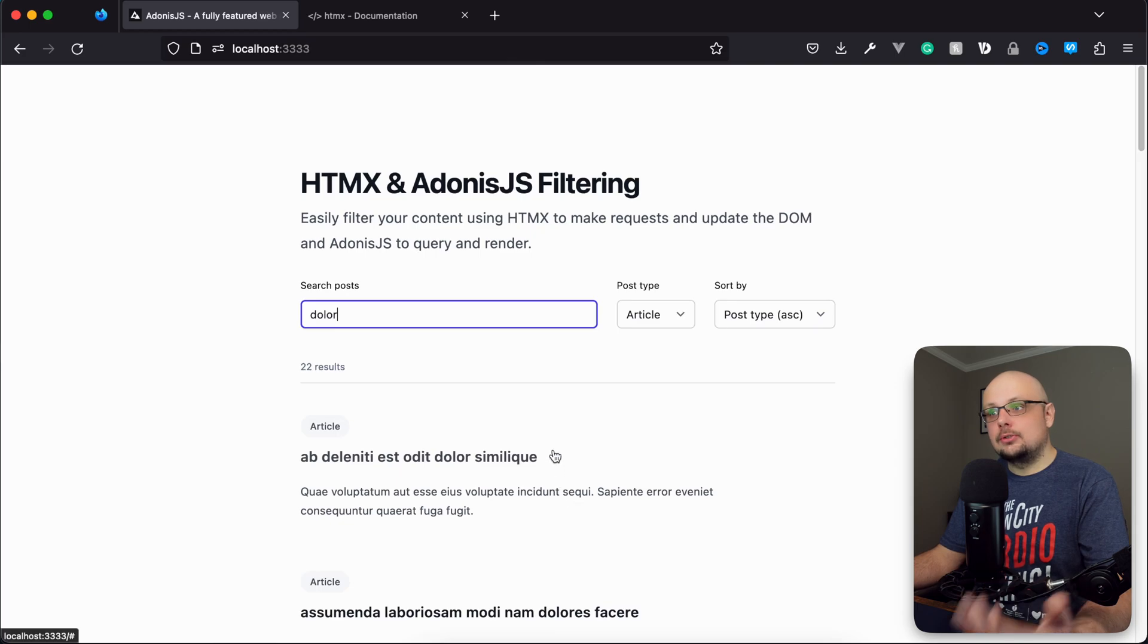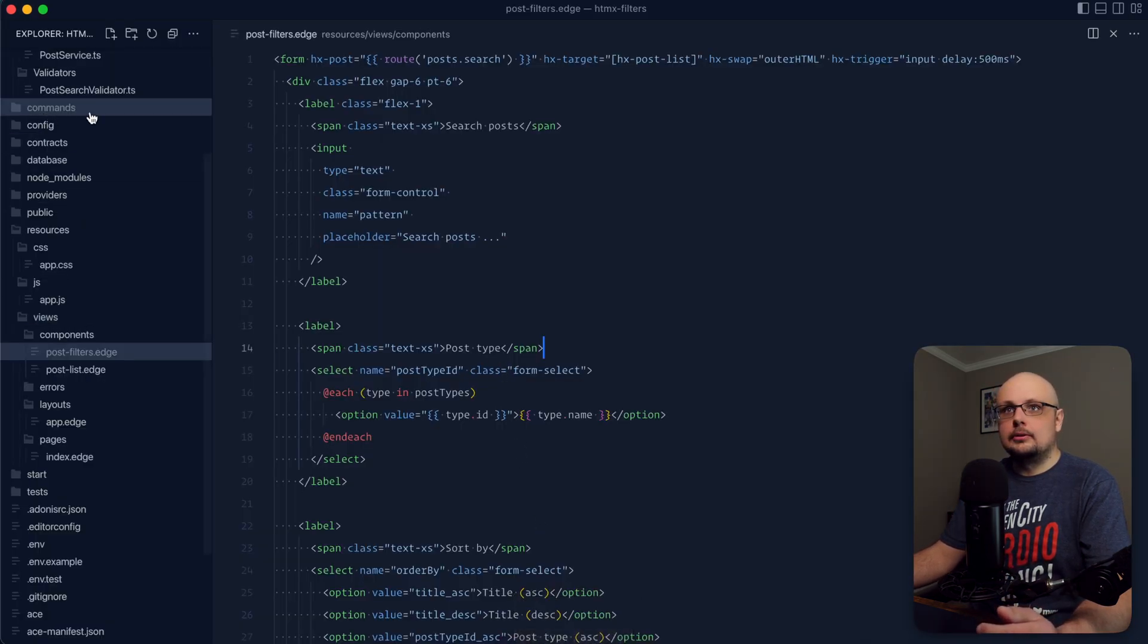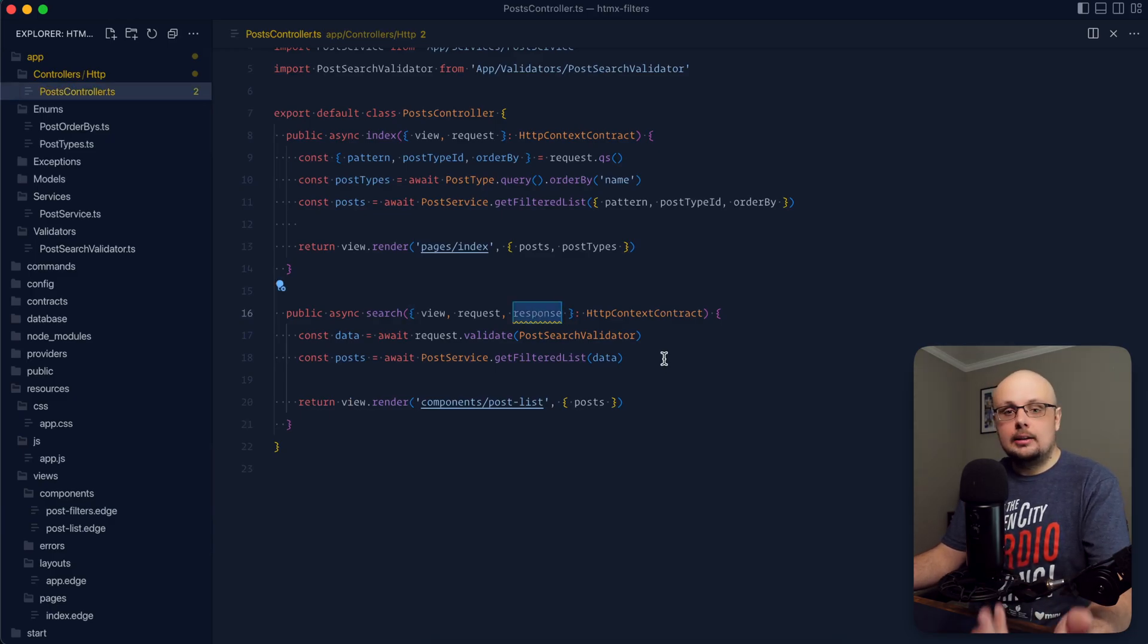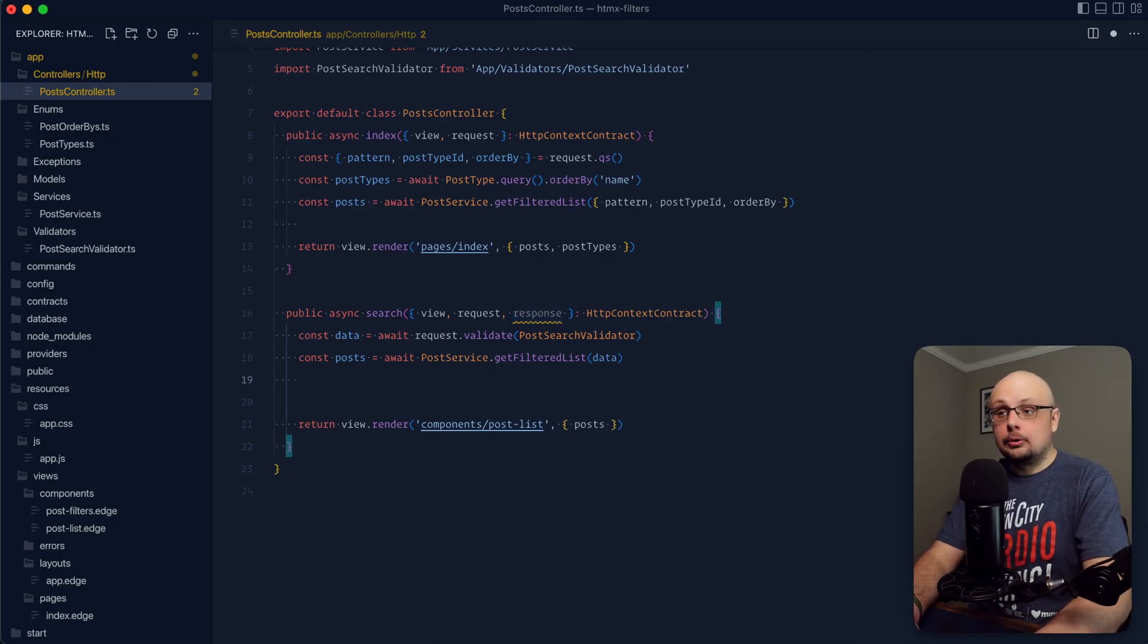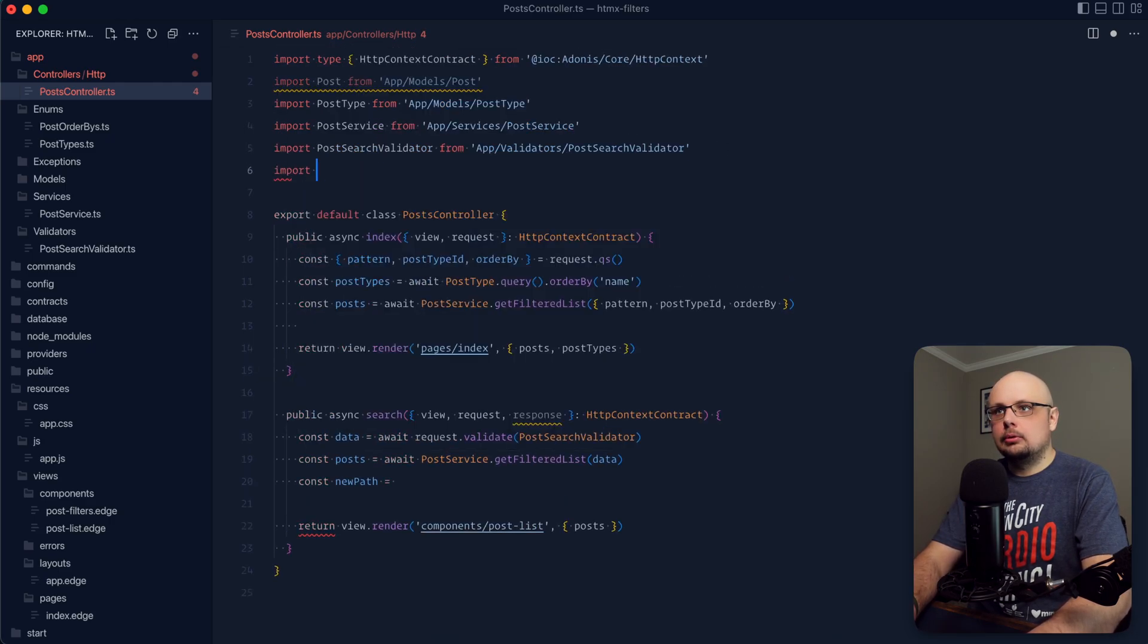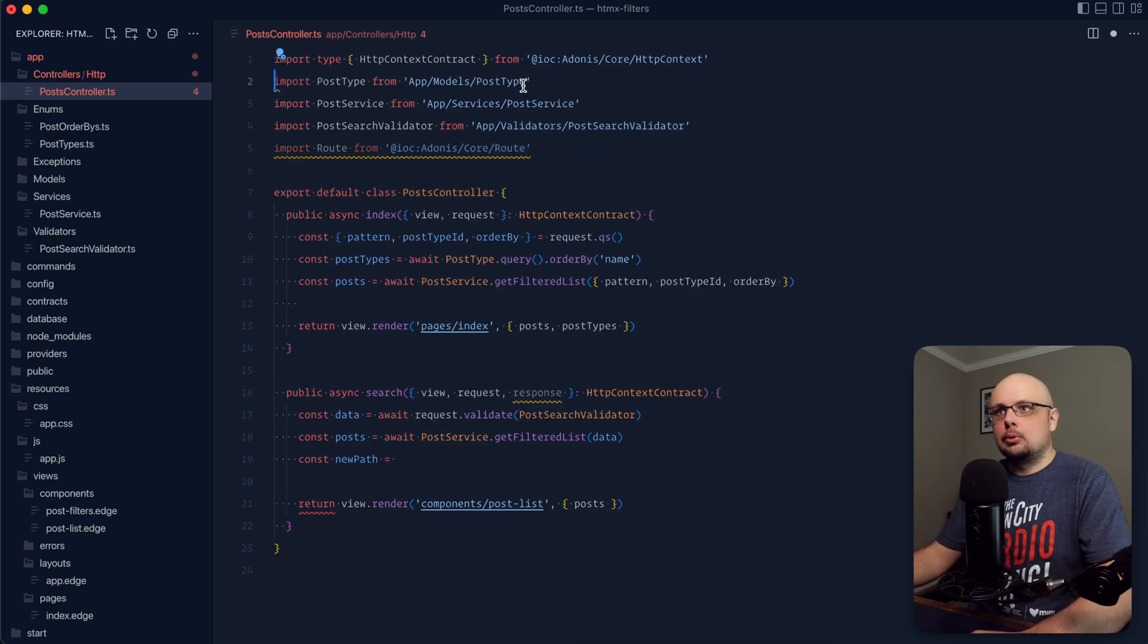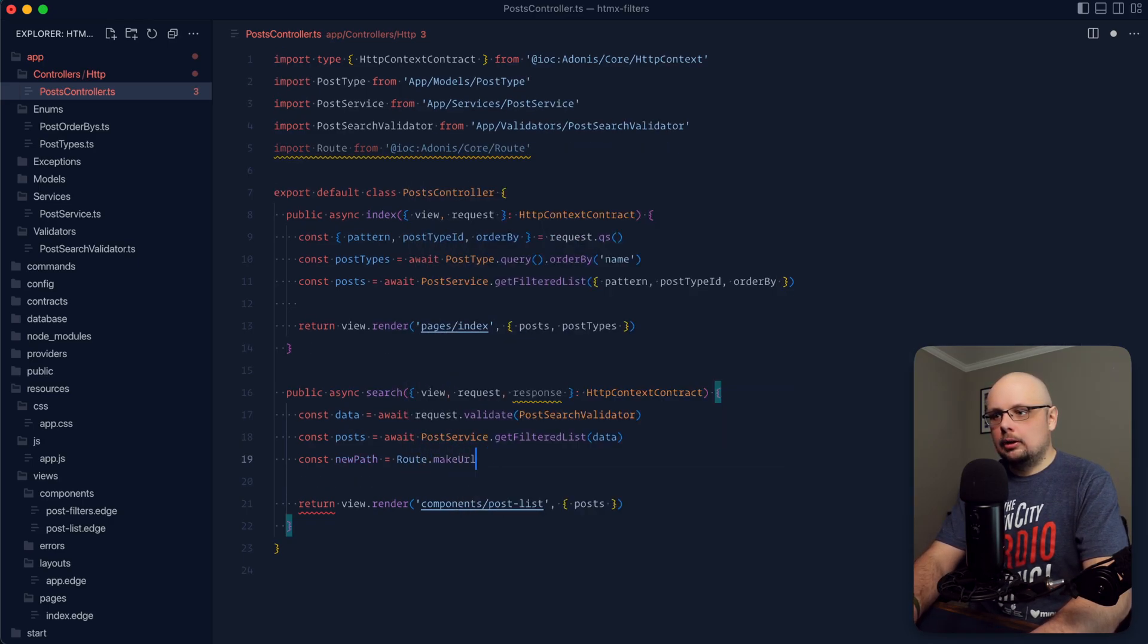HTMLX makes this a super simple process. If we jump back into our post controller, all we need to do is set a specific response header with a new URL, and then HTMLX will take care of updating the URL for us. For starters, we need to get the URL. So const new path equals, and let's import the router. Import route from @ioc:adonis/core/route. We're not using the post model anymore, so we can get rid of that import. And let's do route.makeURL.